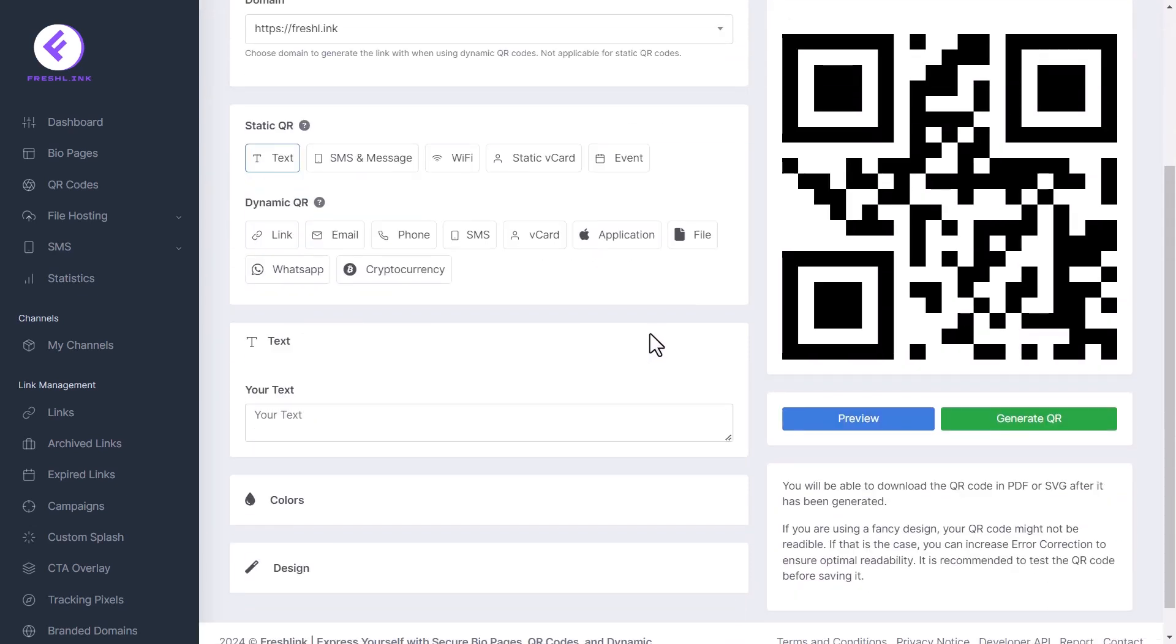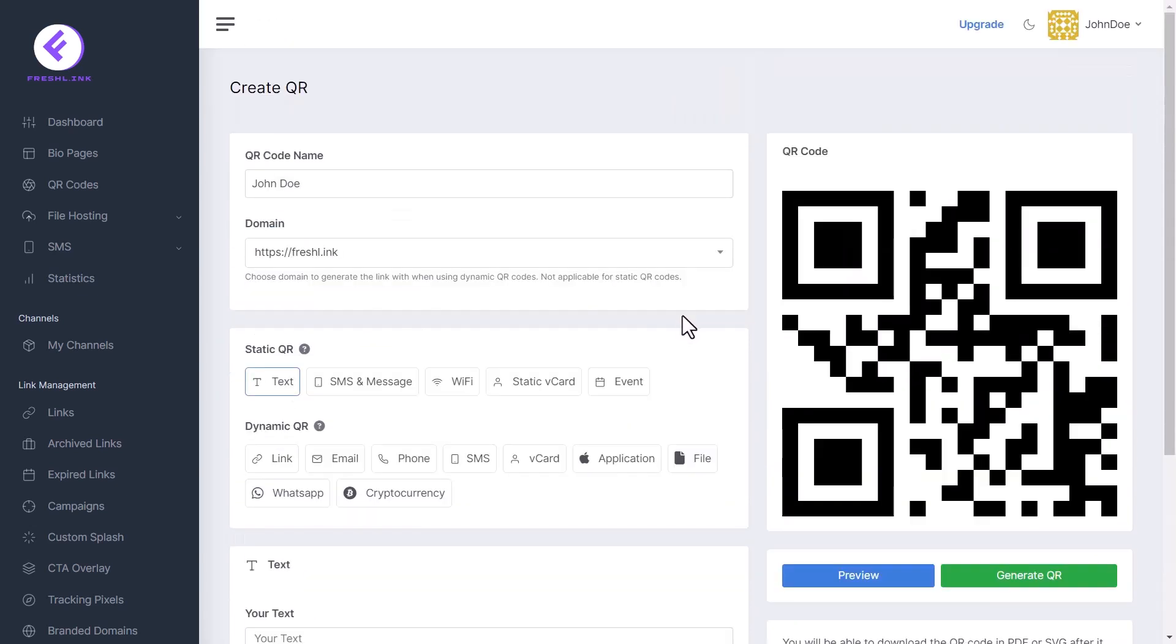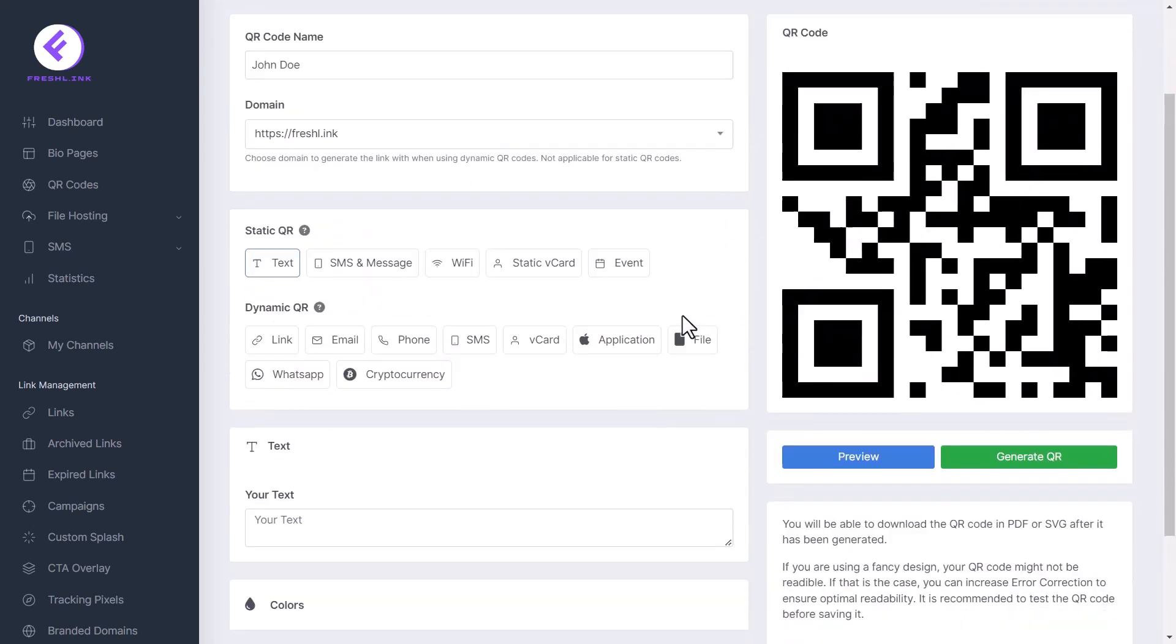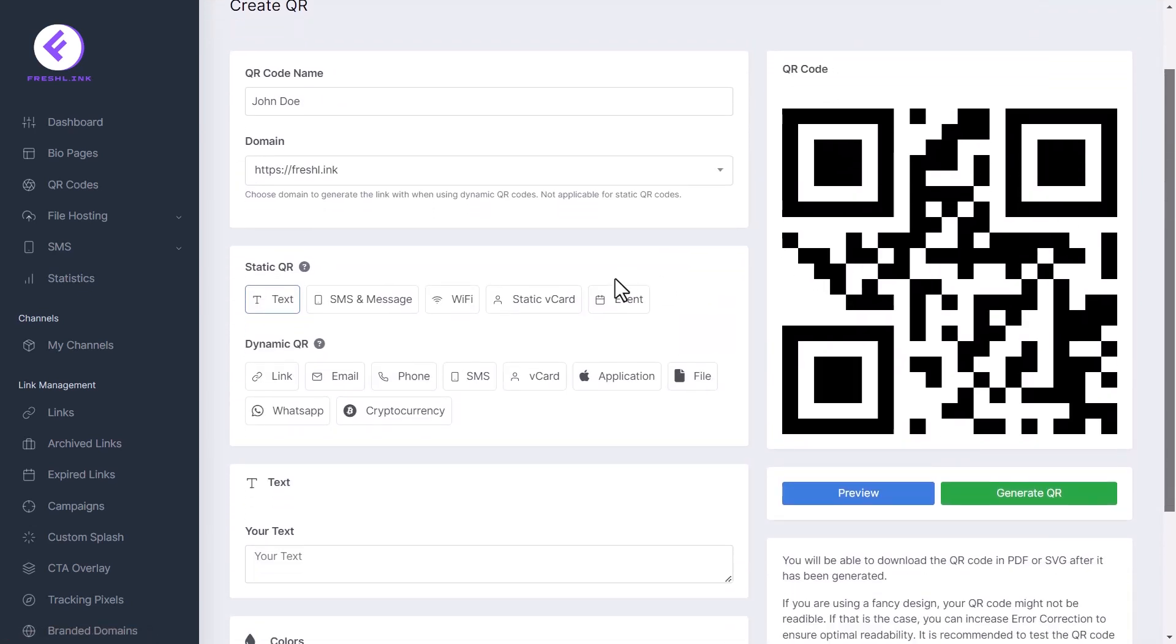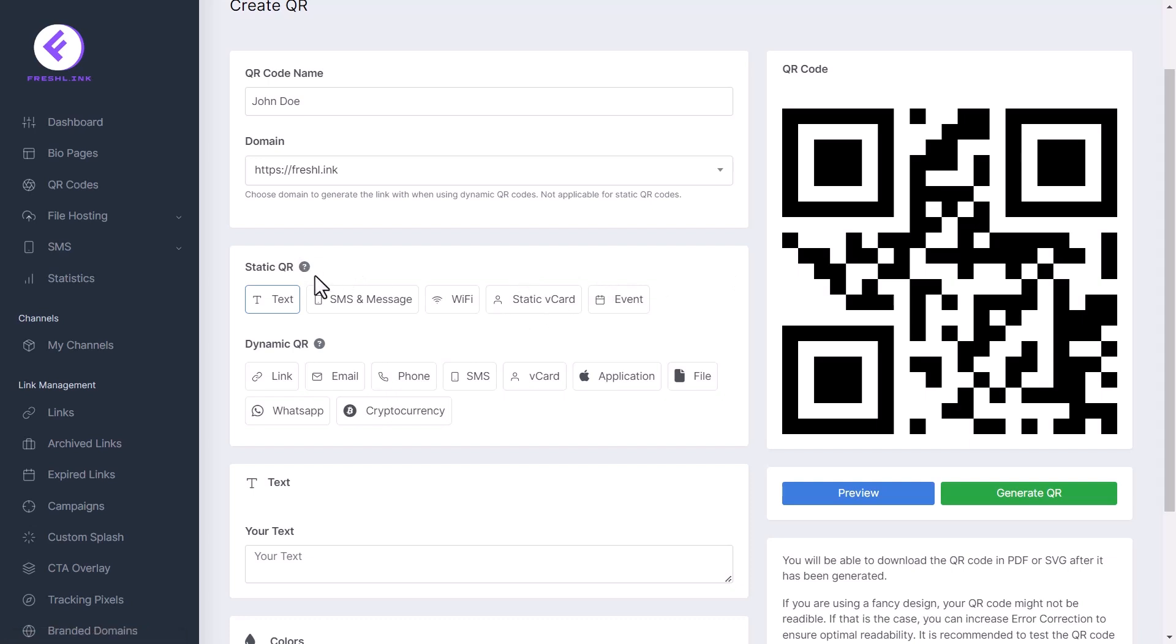Now let's look at how to select the functionality for the action to be taken when the QR code is scanned. There are many robust functionalities on FreshLink and you have the option to select according to your needs.